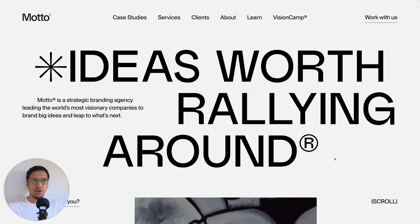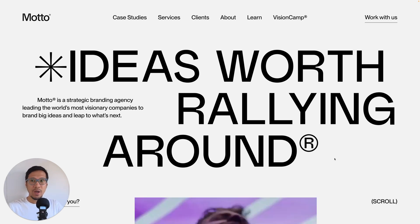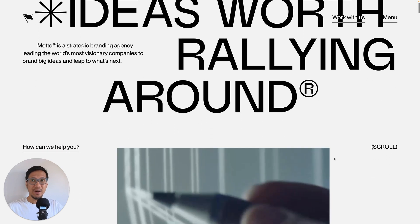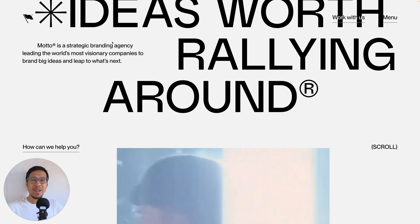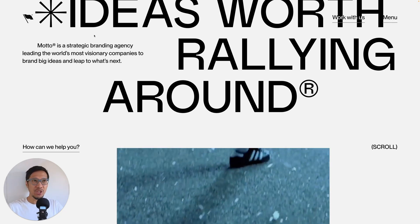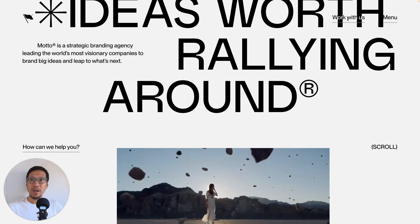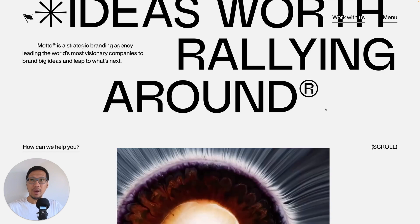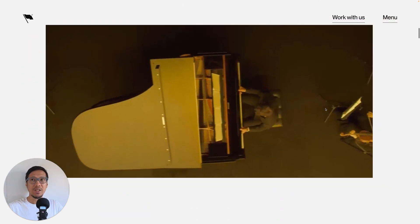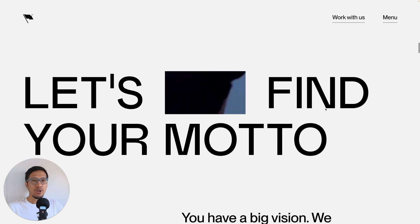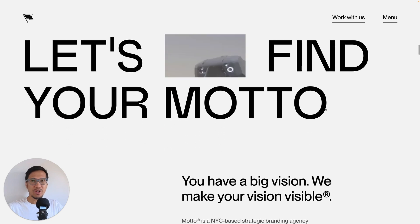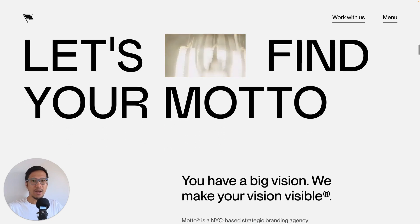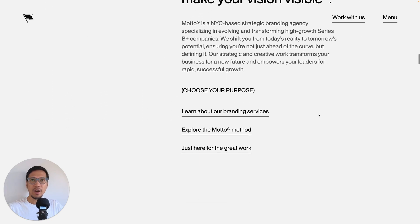So the first example is Motto, and if you scroll down you can see straight away the nav just dynamically changes so you have the logo mark and then you have two main CTAs. The nice thing about this is that you can just focus on the content, you've got the main heading, you've got text, you don't have the nav distracting you.